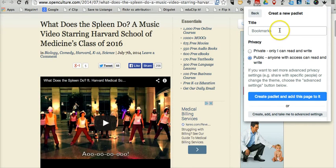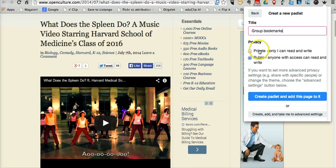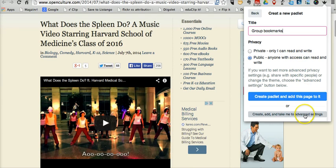Let's create a new one here. We'll call it our group bookmarks. The extension gives you by default two options: either private or public with anyone being able to access and read, or you can go to create, add and take me to advanced settings. Let's try that one.